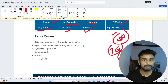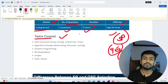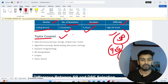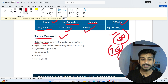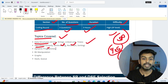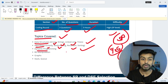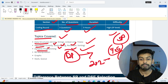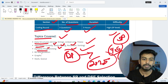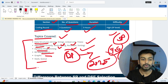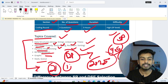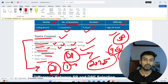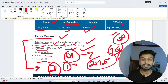You have to solve three coding questions. Based on previous year patterns, the topics to prepare include: arrays, strings, linked lists, sorting algorithms, greedy algorithms, backtracking, recursion, dynamic programming (DP — one question is definitely asked from DP), bit manipulation, graphs, stacks, and queues. Covering at least these topics will help you find at least one or two questions from them.